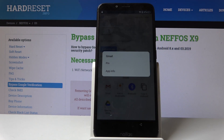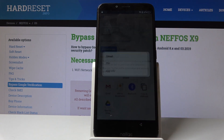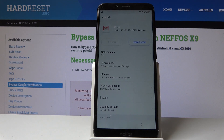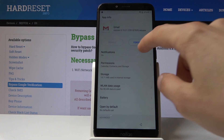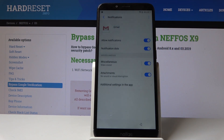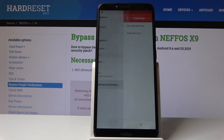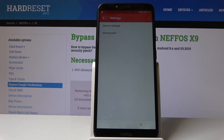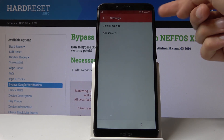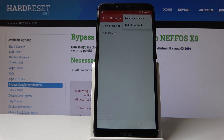Hold the Gmail icon — don't tap it, just hold it — and it will give you a different option. Tap on 'App info' and it will take you to the settings for it. From here, go into notifications, then additional settings in the app.